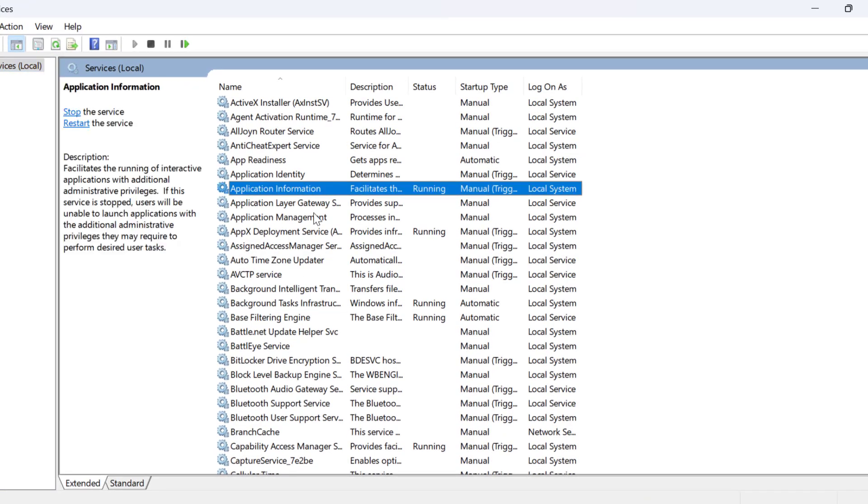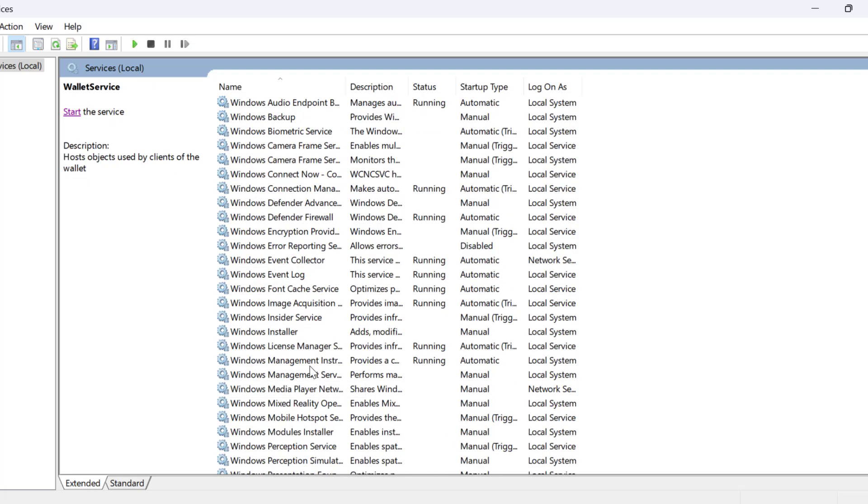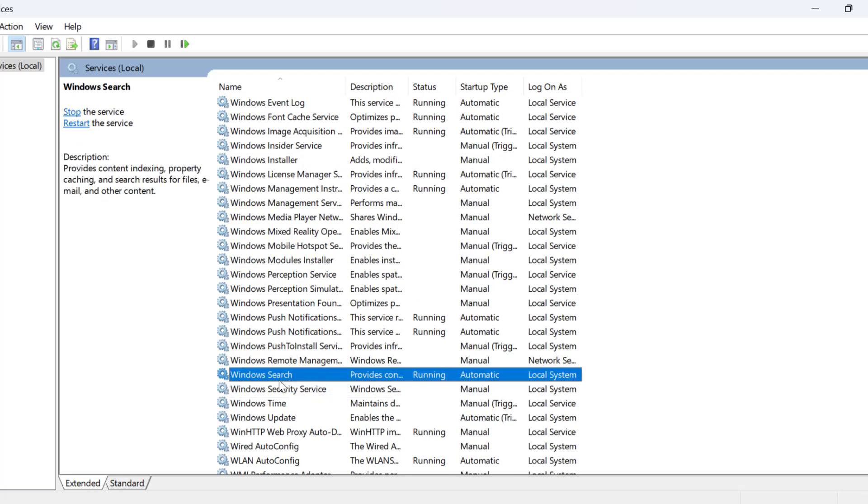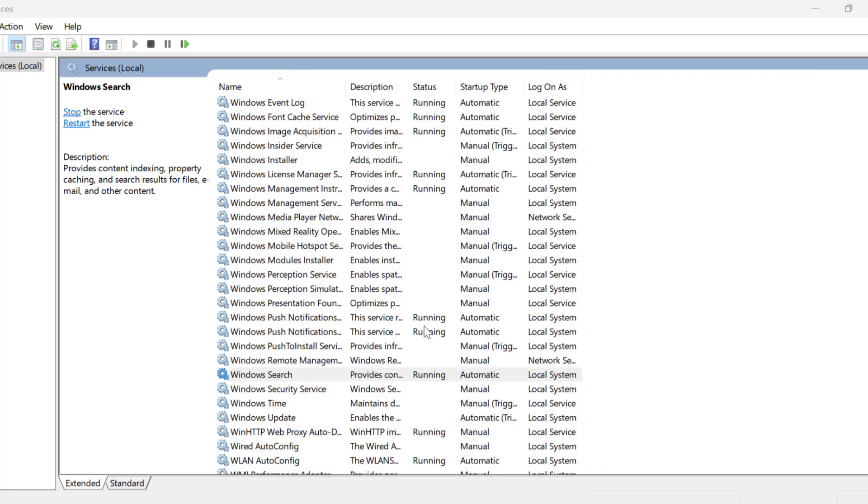In here you just need to search for Windows Search. Windows Search service, double click on it. Startup type set to automatic. If the service status is stopped then you just need to start it. And then select apply and OK.